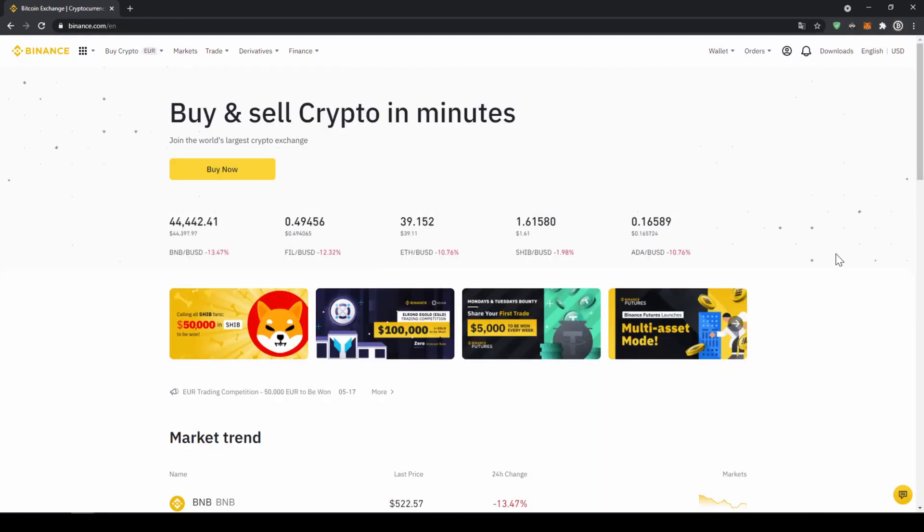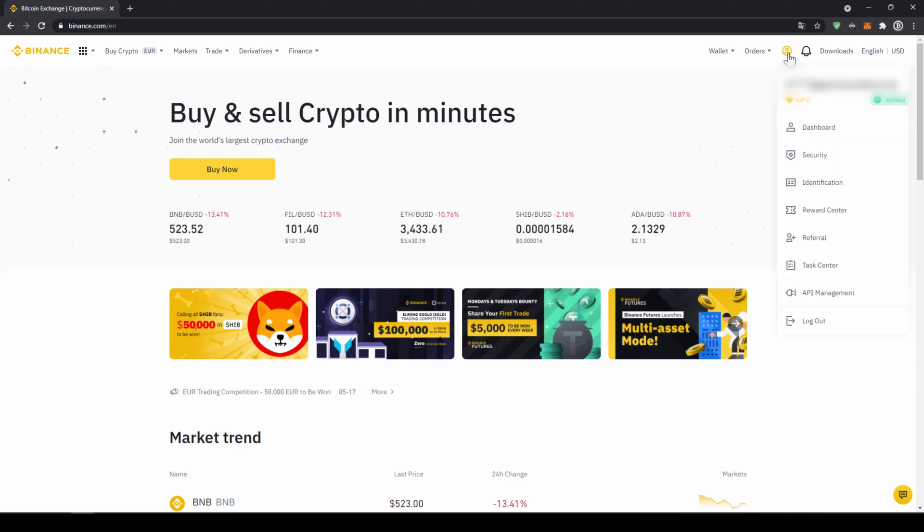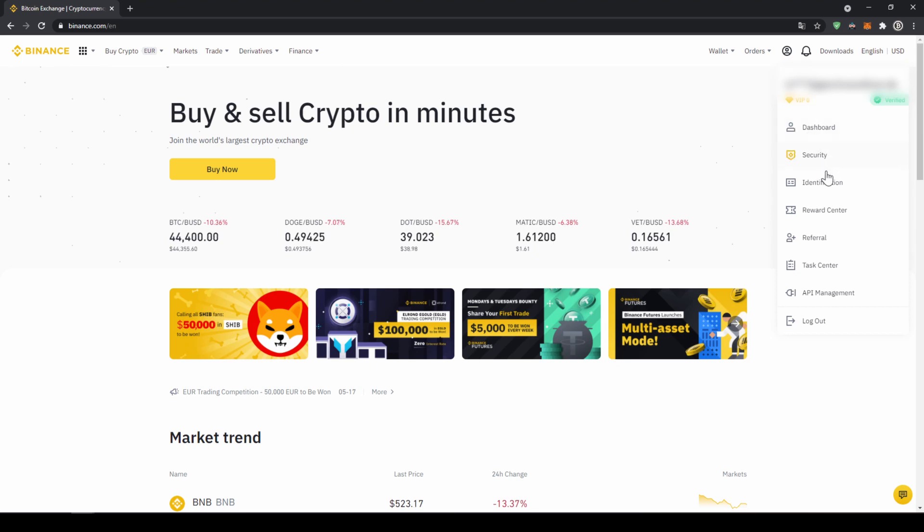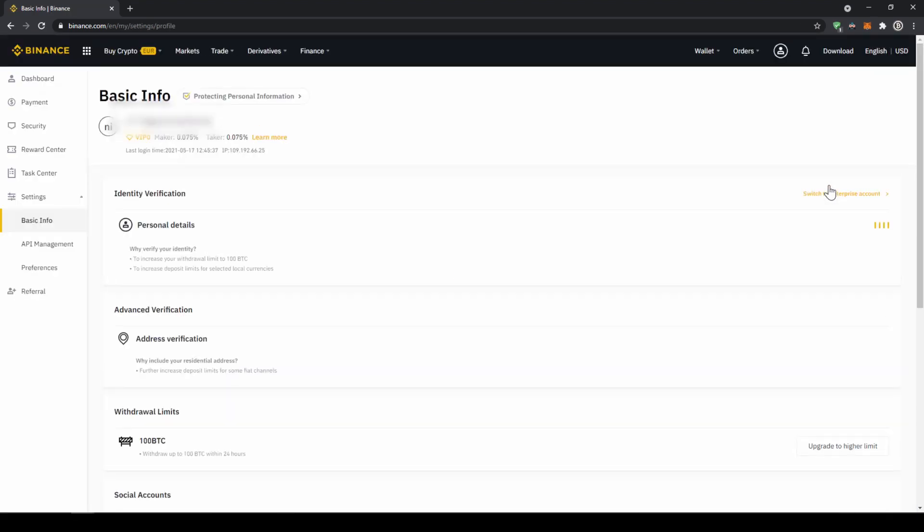Once you have created an account and you log in for the first time the page will look like this. In our first step we now have to verify our profile so we will click on this profile icon right here on the top and then go to identification. Now we will have to make sure that here at personal details that we are verified. For you this yellow button will be there so you just have to click on it then upload a picture of your ID and yourself and then you are verified and now we can deposit fiat to here.